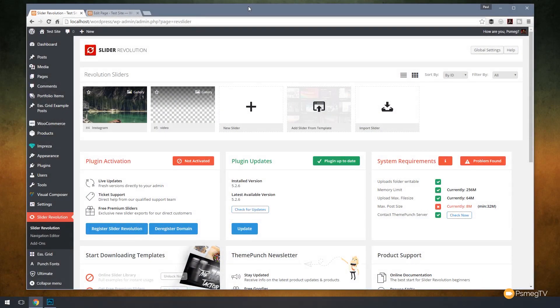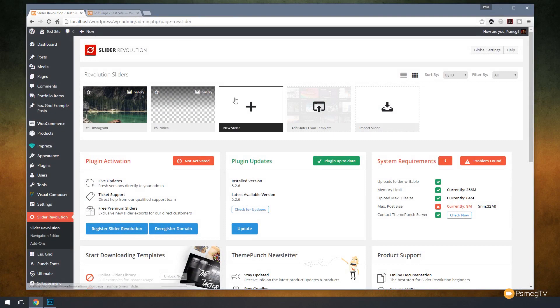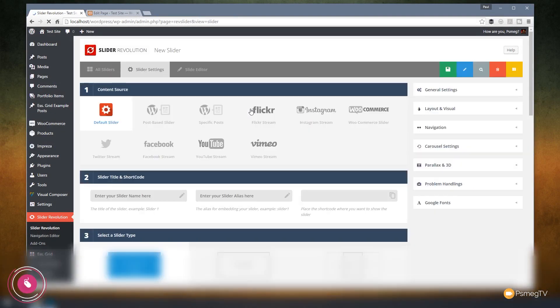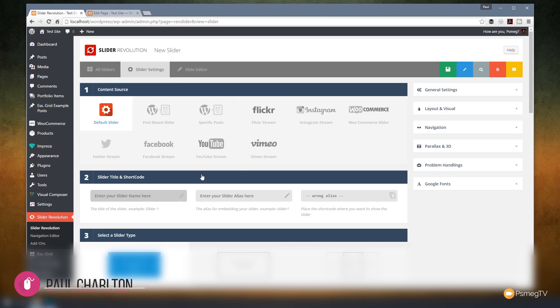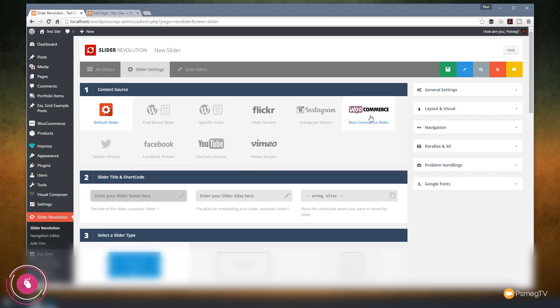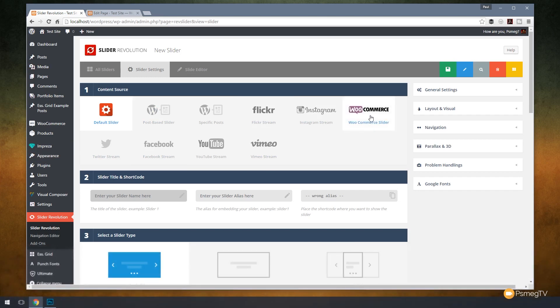Let's start off by creating our new slider in Slider Revolution 5. On the Slider Revolution dashboard, we're going to come over to new slider and click to add a new slider in, then we can choose our content source. As you can see, we've got a range of different options available to us and we're going to choose WooCommerce.